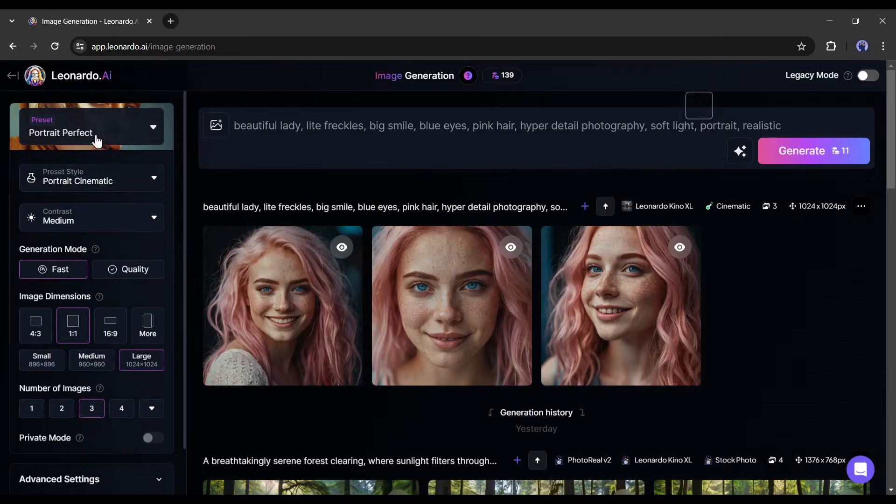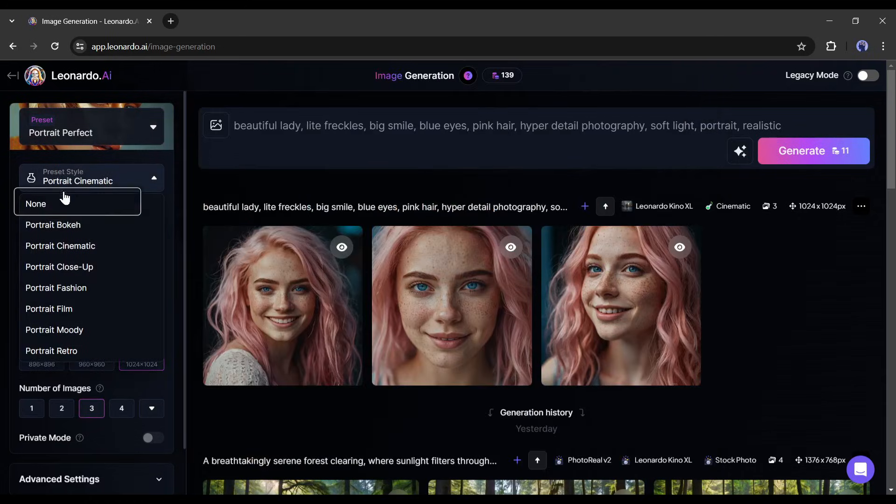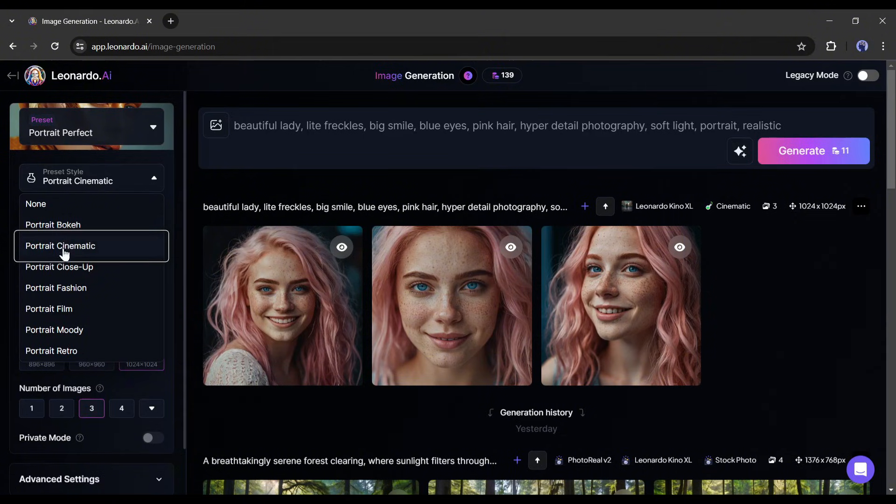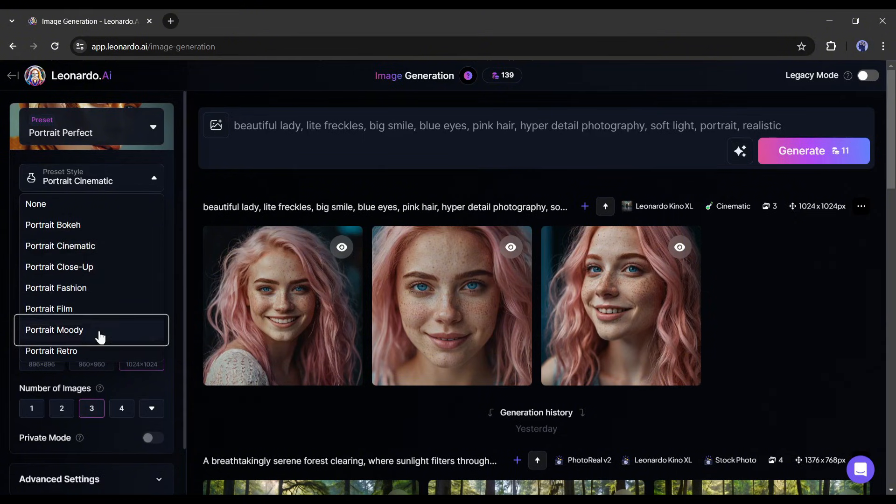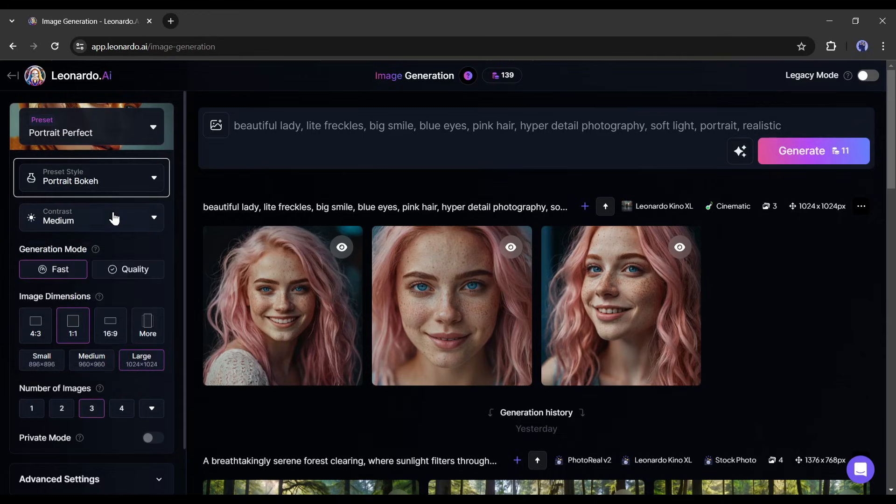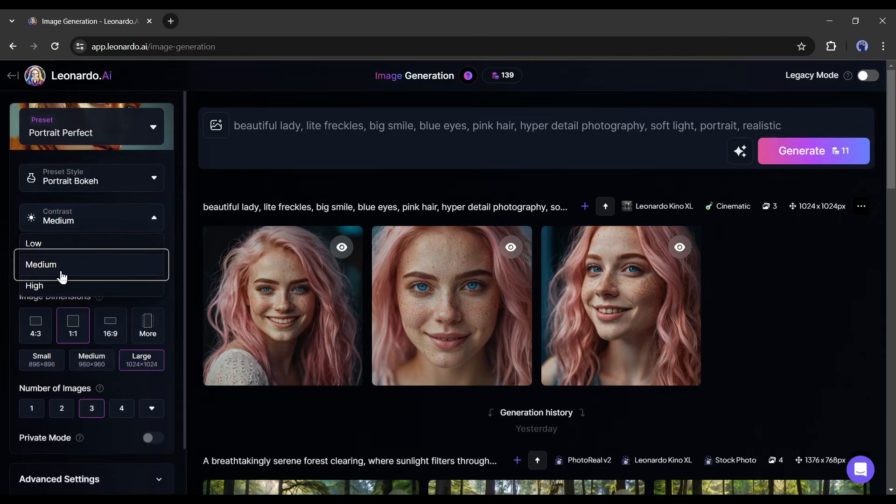After selecting the preset, come to the preset style setting. Here you will find various styles, like bokeh, cinematic, fashion, retro, and more. Select as per your need. I am going with portrait bokeh. Next, the contrast. I will keep it medium.